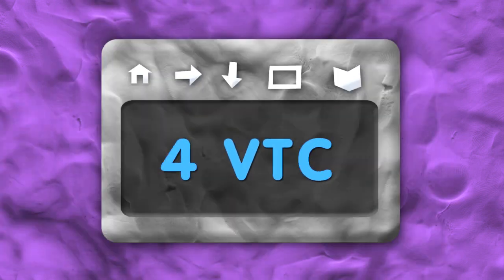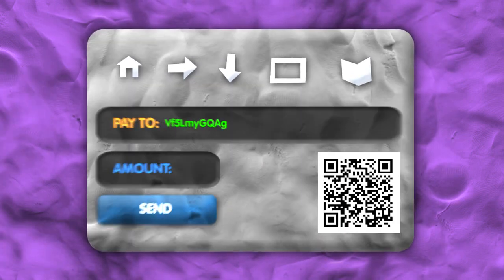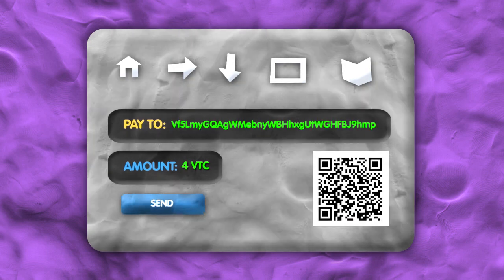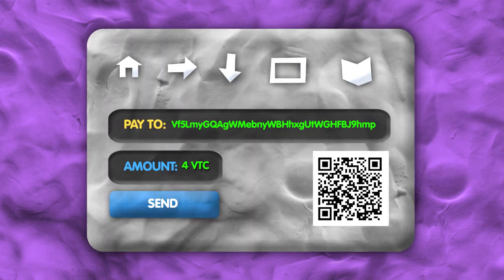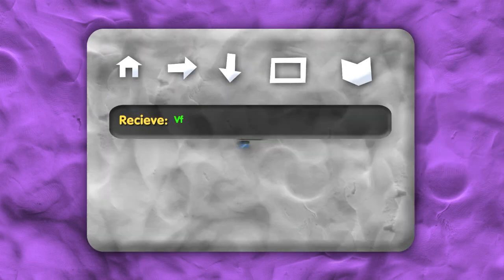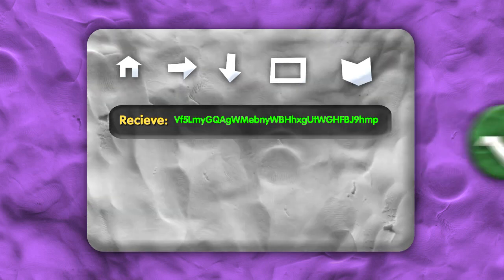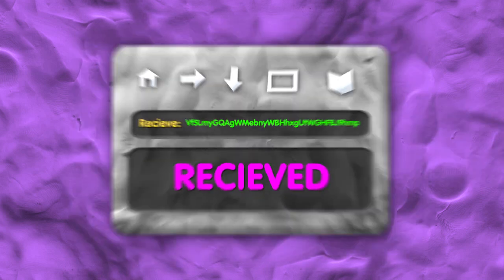Vertcoin is kept in a digital wallet. When you want to pay someone, you simply enter an address, how much you want to pay, and then send. It's just as simple to receive Vertcoin too. Just give someone a payment address and receive your payment in seconds with no fees.